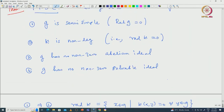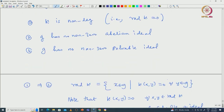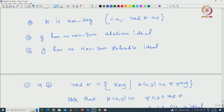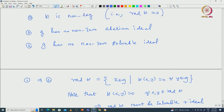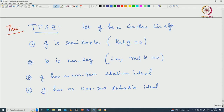For 3 implies 4: if G has a non-zero solvable ideal, look at its derived series. The last non-zero term will be an abelian ideal, as we have already seen. And if G has no non-zero solvable ideal, that implies there is no maximal solvable ideal. All these statements being equivalent is proved using Cartan's first criterion.